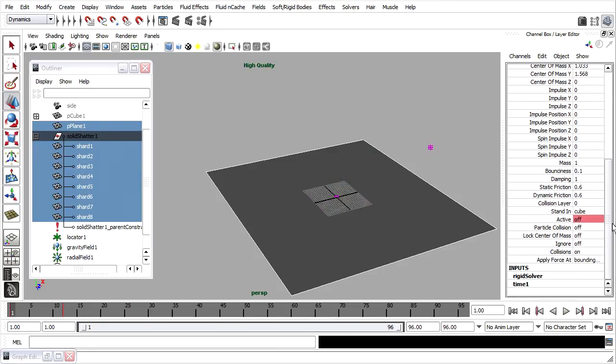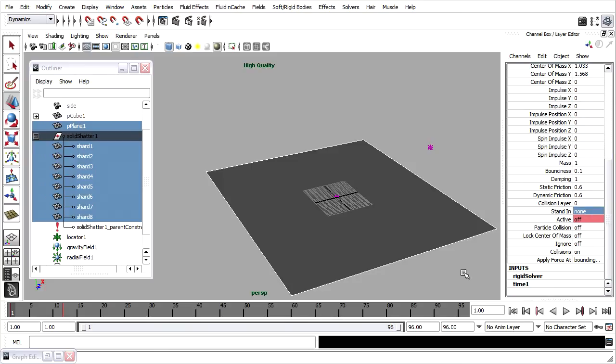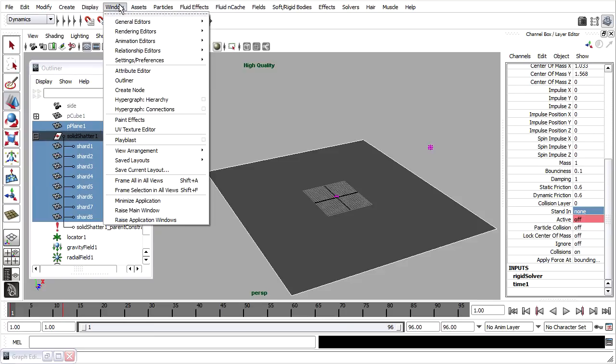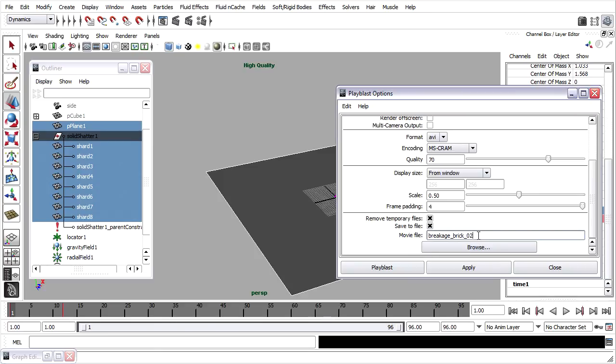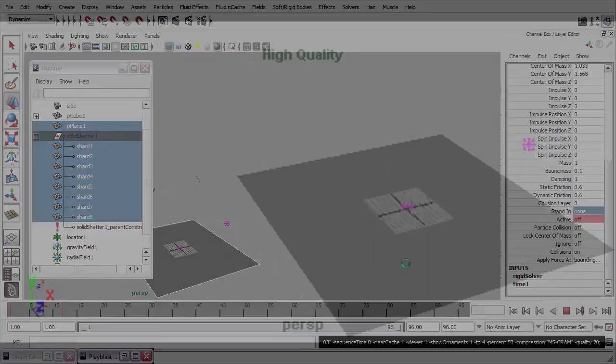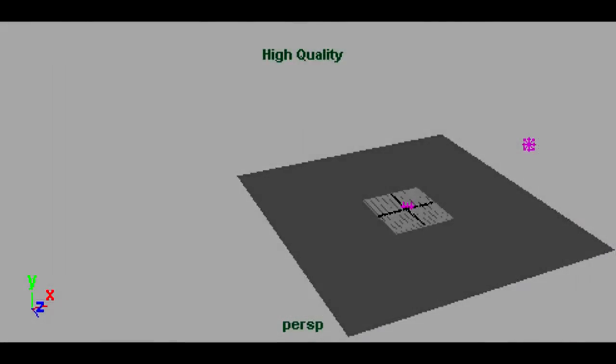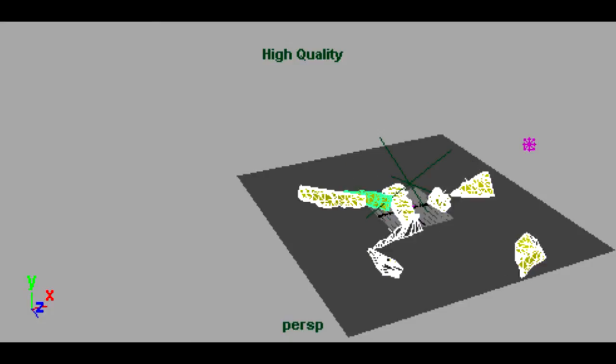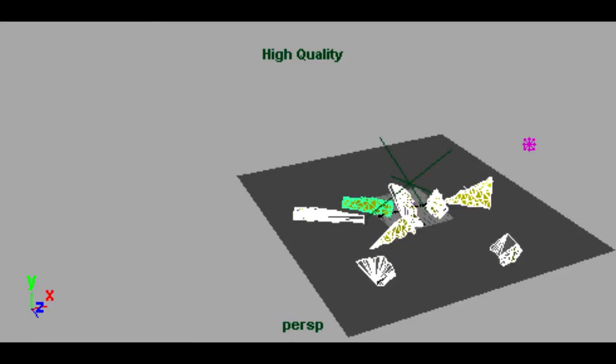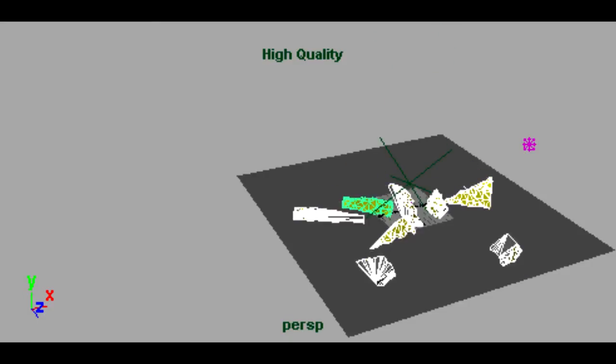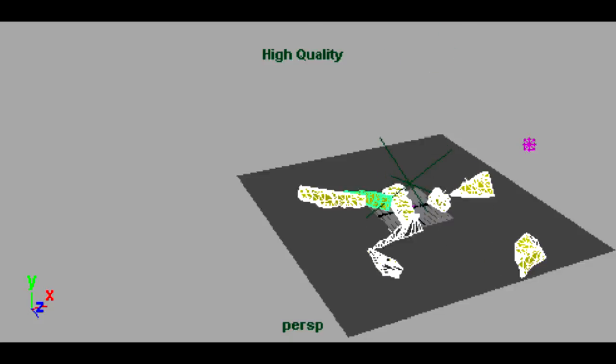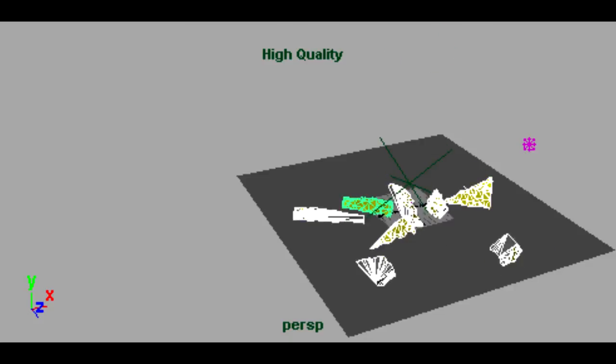Go back down and change my stand-in back to none and do a playblast so I can see a better approximation. Now as you can see, having changed those attributes, I get a much different result. The shards of the bricks don't move very much because they have a high friction and a low bounciness.